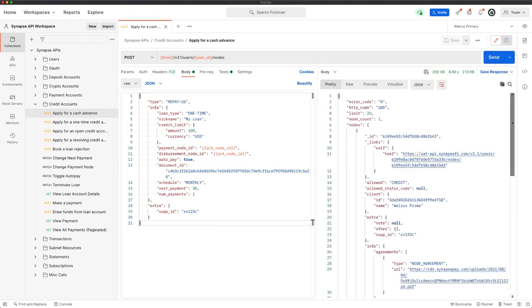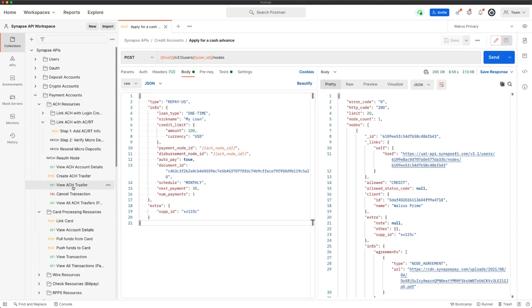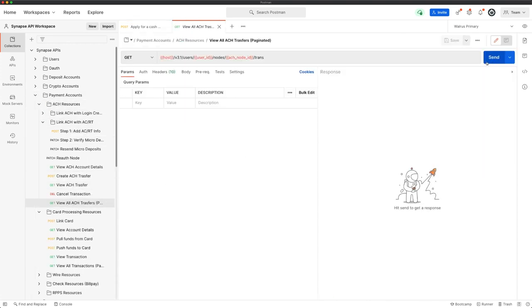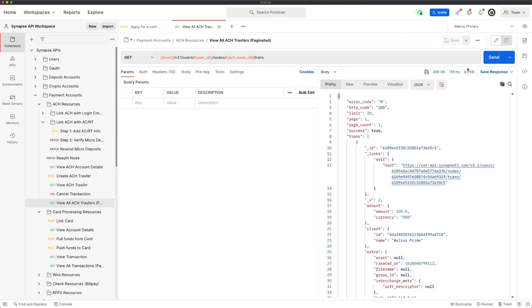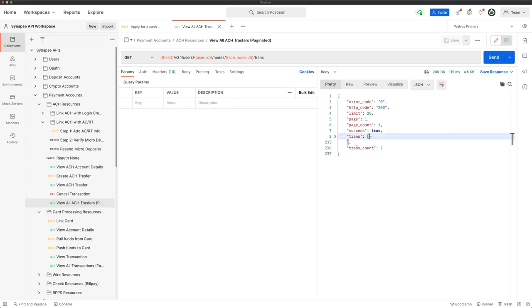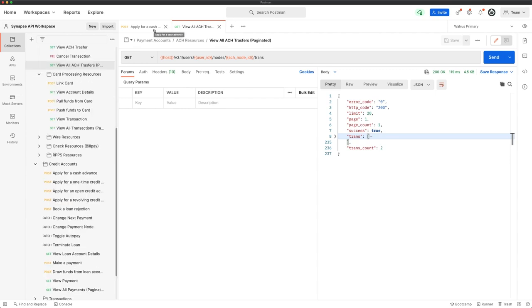Now that we've got our repay, we can go ahead and take a look at our payment accounts. Let's take a look at that ACH, and we should see two transactions now. If we collapse this array, we'll see we have a trans count of two. Each one of those are going to be from the loans that we just created. The first from the one-time loan, the second one from our repay. And that is all it takes to disperse out a no interest, low fee, repay that is covered by payroll.